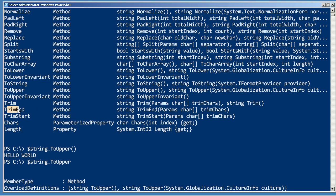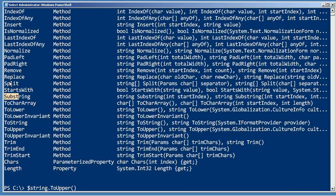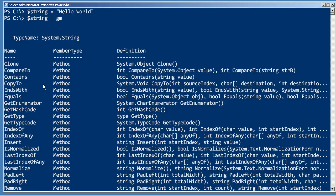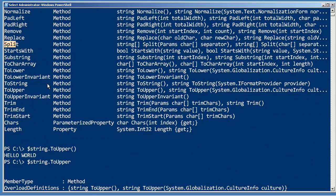And you can trim white space, you can convert to lowercase, you can get a substring out of the middle, you can split a delimited string into an array, you can do all kinds of stuff, and it's all accessible through these methods.